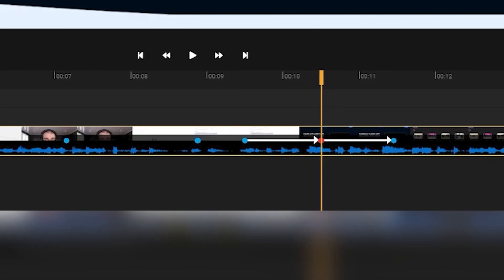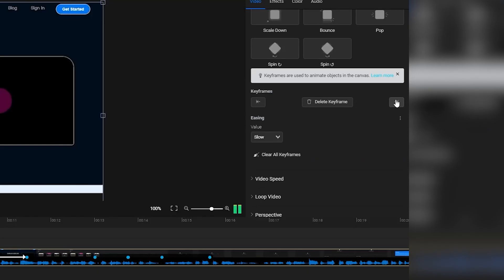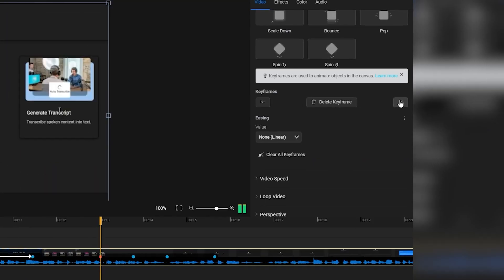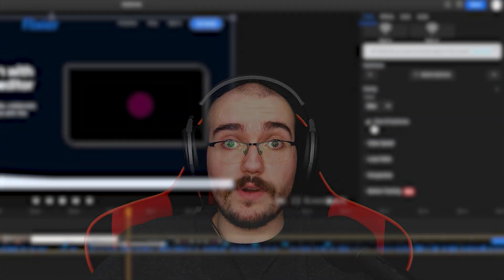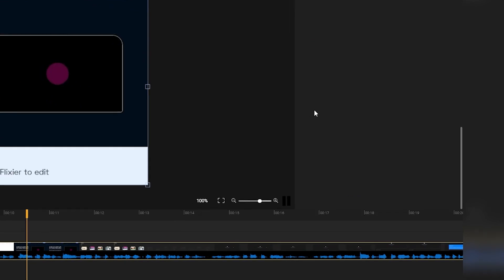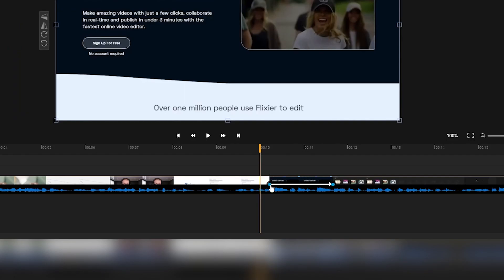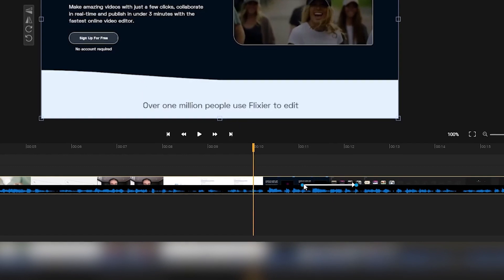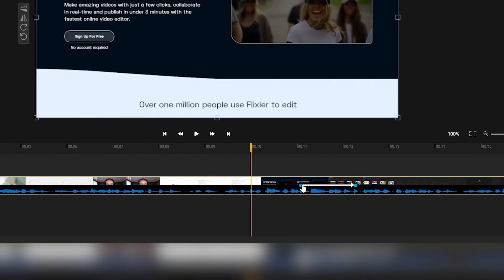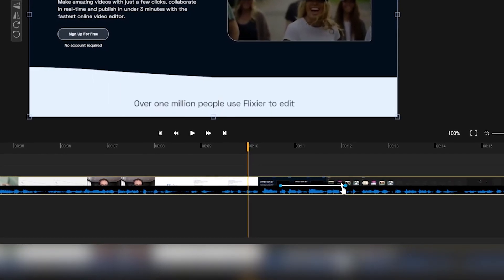If you have a lot of keyframes in a video, you can use the navigation buttons to quickly move from one to the next, since keyframes can be pretty tiny and hard to select manually. If you want to start over, you can delete all keyframes from a clip by clicking the Clear All Keyframes button. You can also move keyframes around the clip by dragging them with the left mouse button so your animations start and end exactly where you want them to.